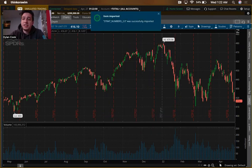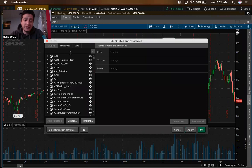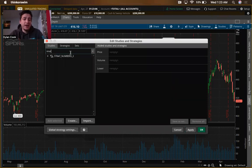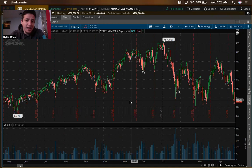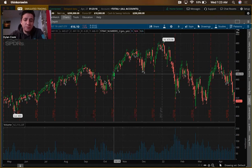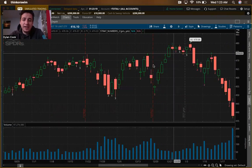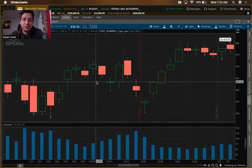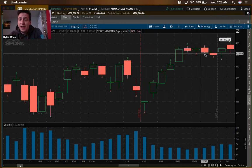Once it's imported, come over to Studies, do Edit Studies, then type in 'Strat' — you'll see 'Strat Numbers' right there. Double click it, it'll come right in, and hit Apply. Now you have your 2-ups, your 3s, your 1s — everything is laid out here for you to see. That is the first step to have this ready so you can start trading using the Strat.